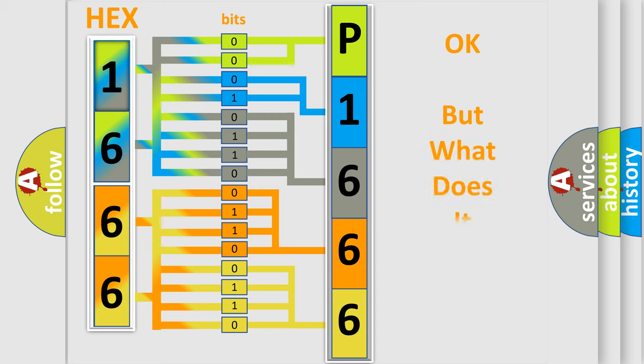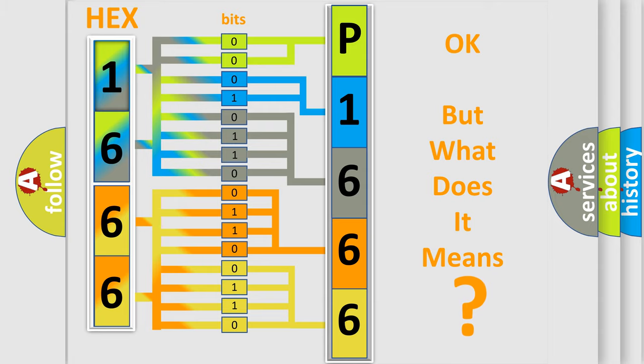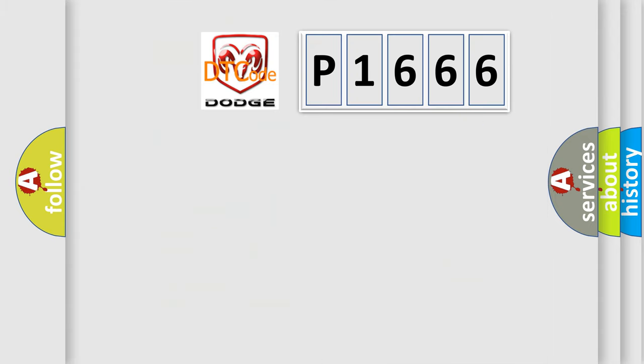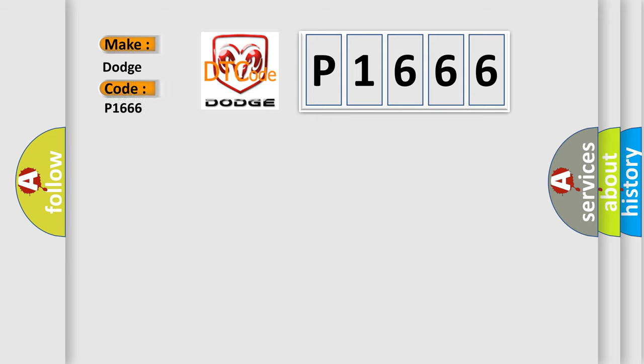We now know in what way the diagnostic tool translates the received information into a more comprehensible format. The number itself does not make sense to us if we cannot assign information about what it actually expresses. So, what does the diagnostic trouble code P1666 interpret specifically for Dodge car manufacturers?